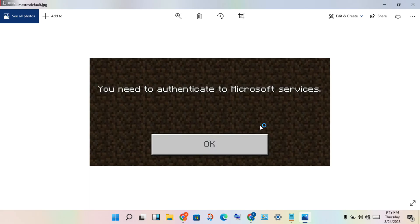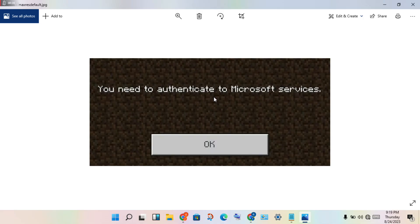Hello guys, welcome to ijtech channel. How to fix the error you need automatic connection to Microsoft services — this is the Minecraft problem. Follow the steps to solve this problem. This is my PC for this walkthrough.